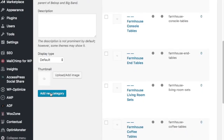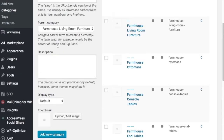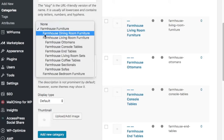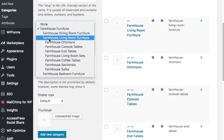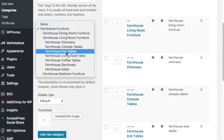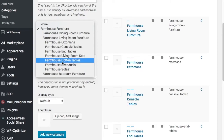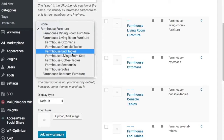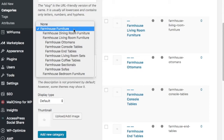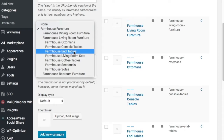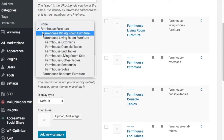Let me walk through what we have now. The parent category is farmhouse furniture. Under it we have subcategories for living room and bedroom. Under farmhouse living room furniture we've broken it down into ottomans, console tables, end tables, living room sets, coffee tables, sectionals, and sofas. You can break things down even further — for example, many people type 'antique farmhouse coffee tables,' so you can keep going deeper as long as the categories make sense and you can provide the content and products people are looking for.